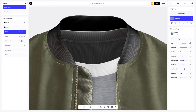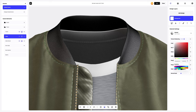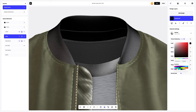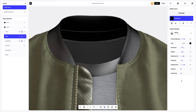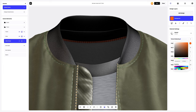Now we'll edit the color of the collar and adjust it a bit. Let's move on to the collar stand element and change the color of the material. Excellent.